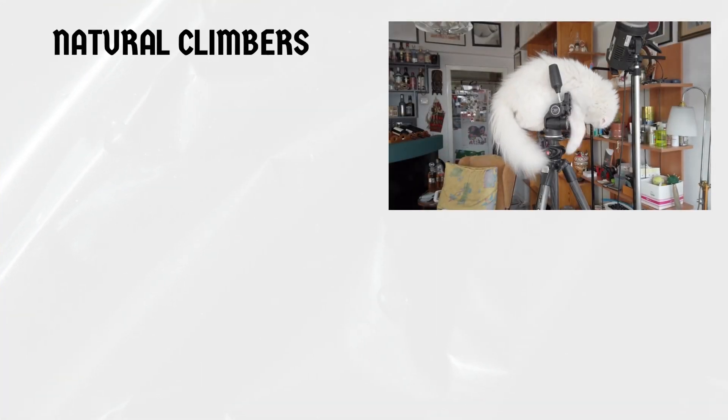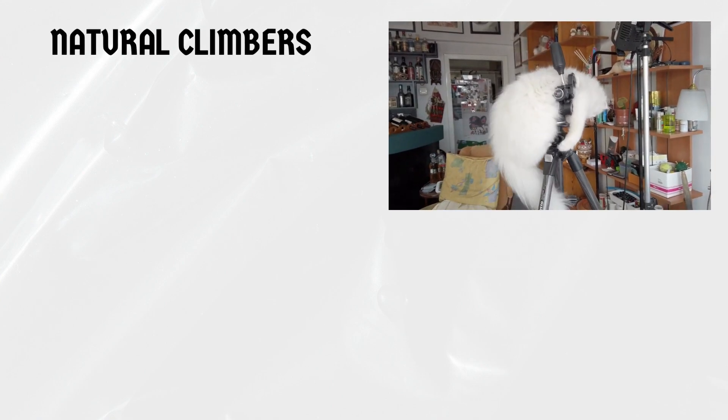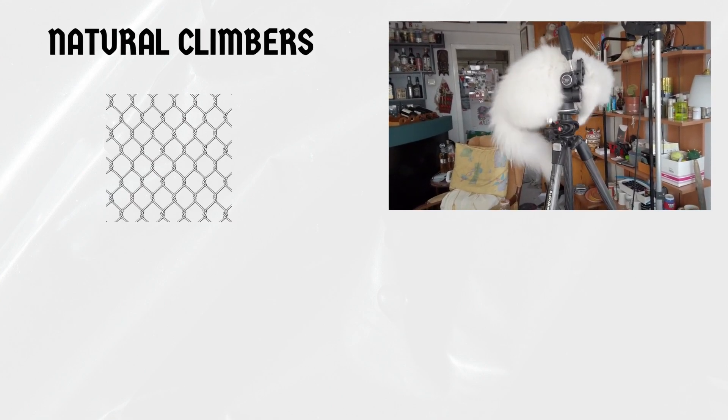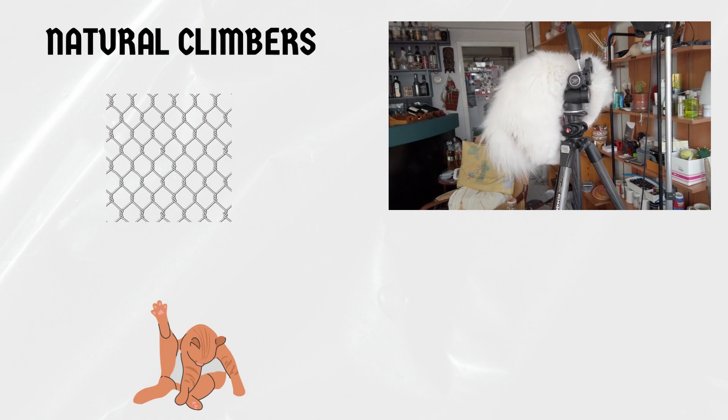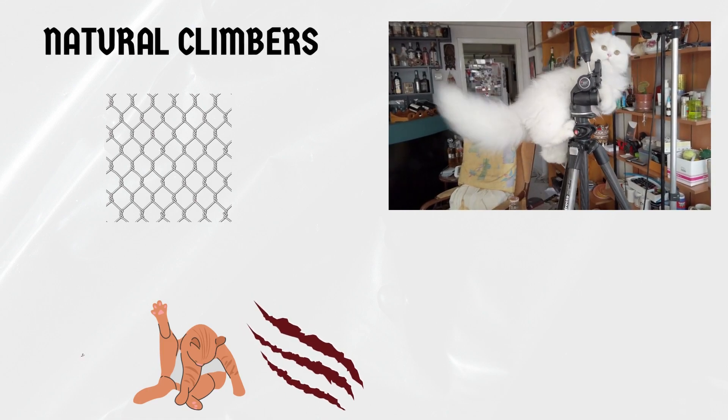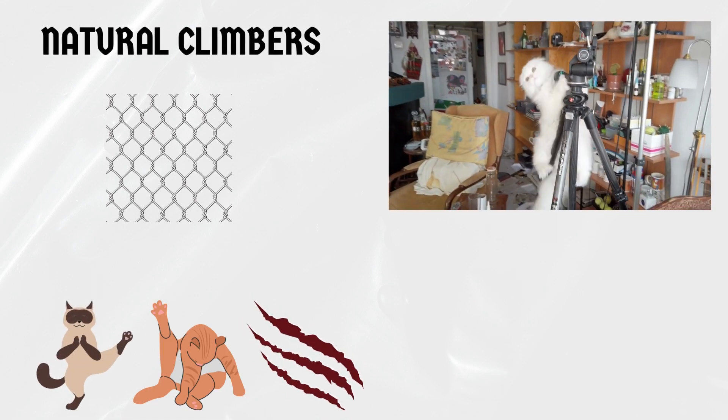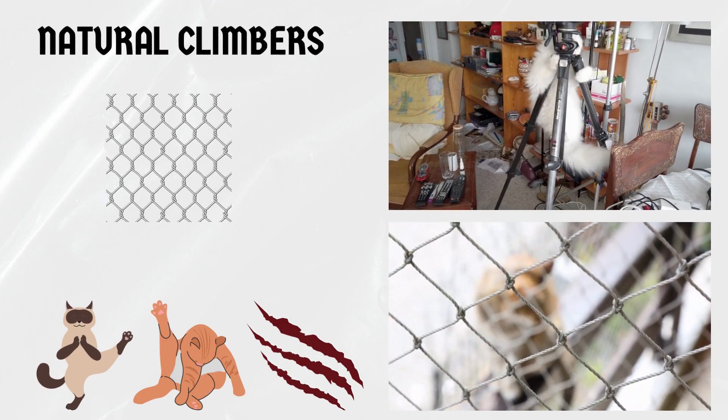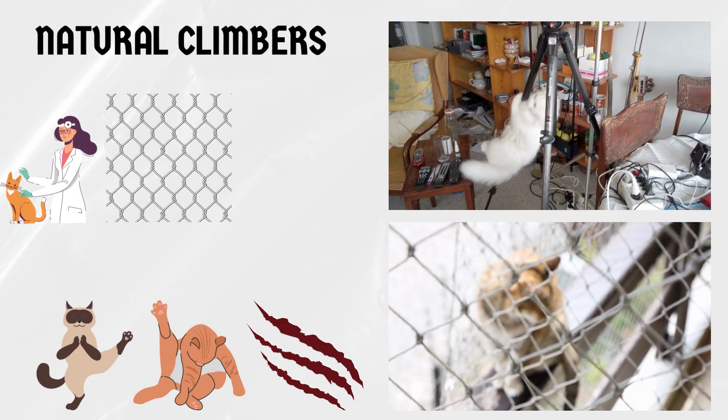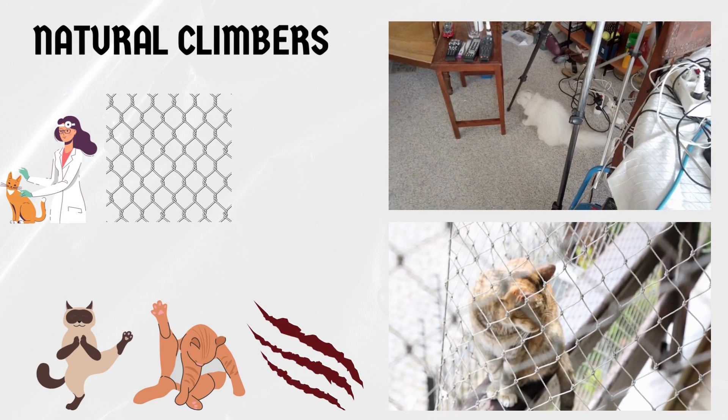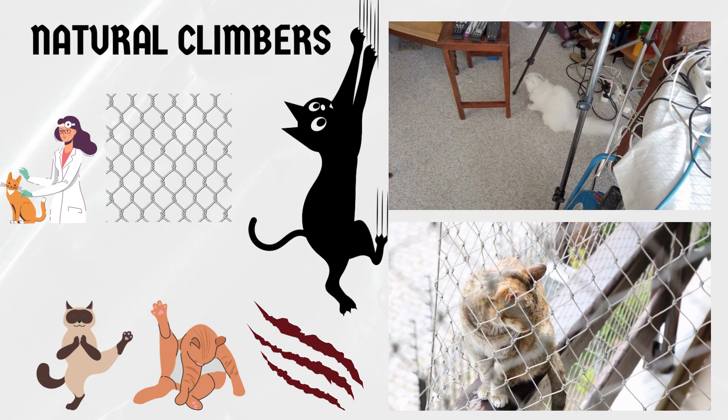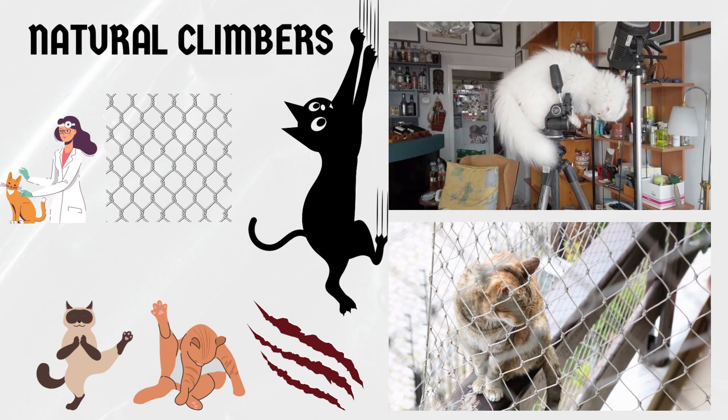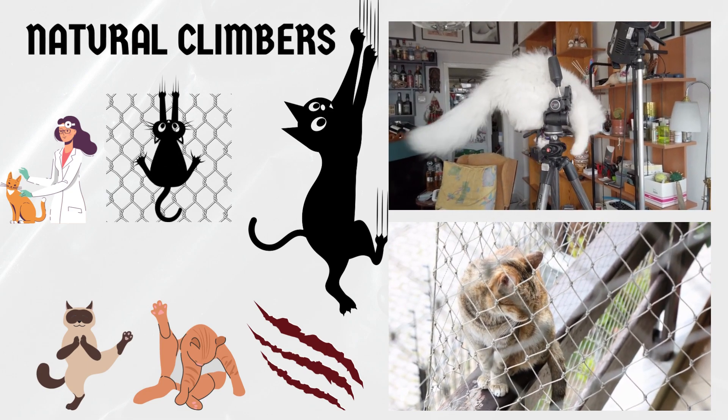Natural climbers. Cats are known for their incredible climbing abilities, and it's no different when it comes to chicken wire. Due to their flexible bodies, sharp claws, and excellent balance, cats can easily navigate and scale the rough surface of chicken wire. As per studies conducted by feline behavior experts, cats possess inherent climbing instincts, which enable them to conquer various types of vertical surfaces, including chicken wire.